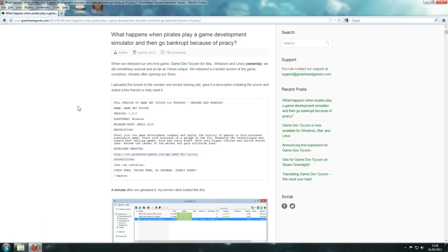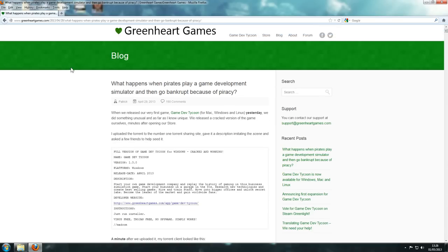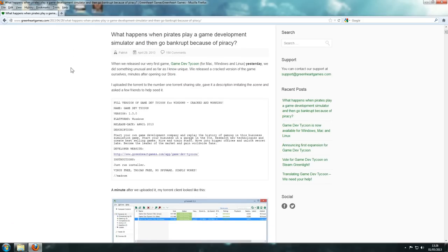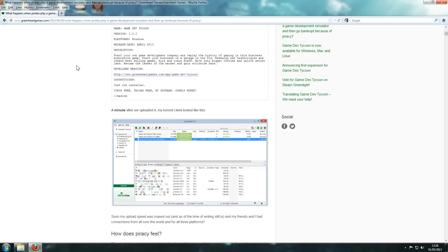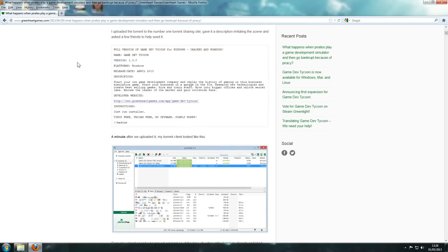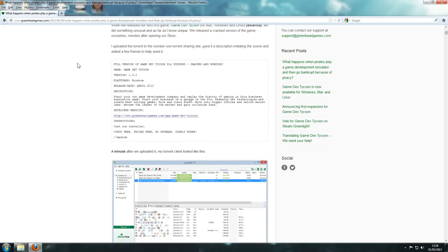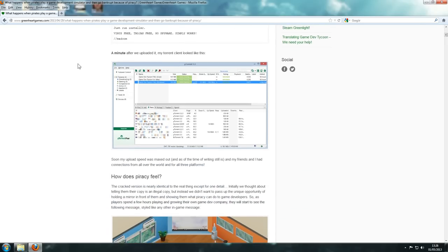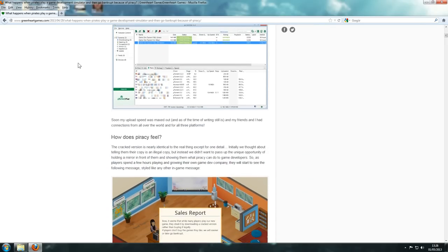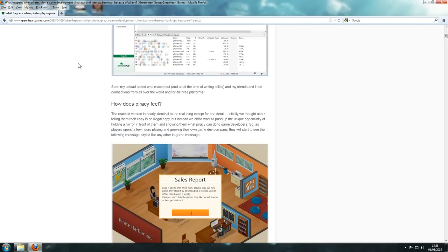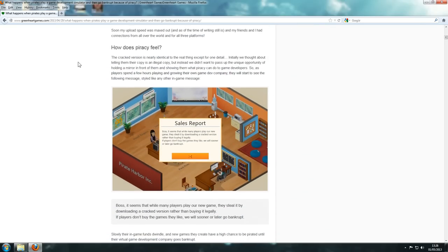So what had happened is they actually released the game, I think it was yesterday, April 29th and it's now the first. But they actually released the game but they also released a cracked version of the game. So what they cleverly did is with the cracked version of the game, it's exactly the same as the actual original copy, the proper legit copy.